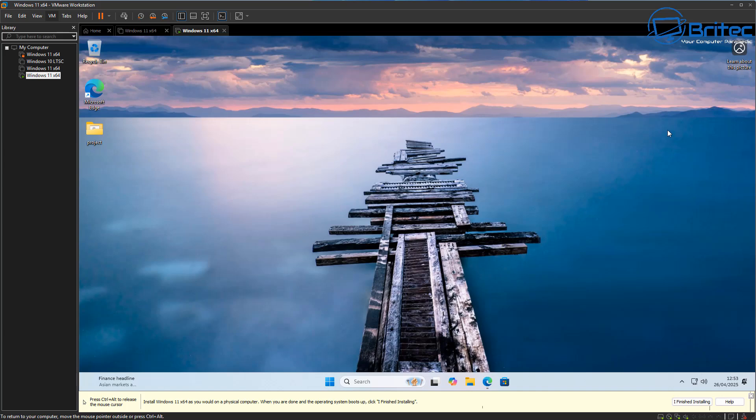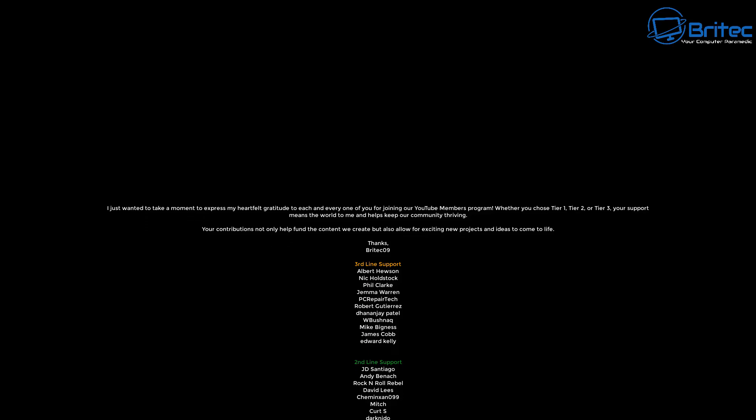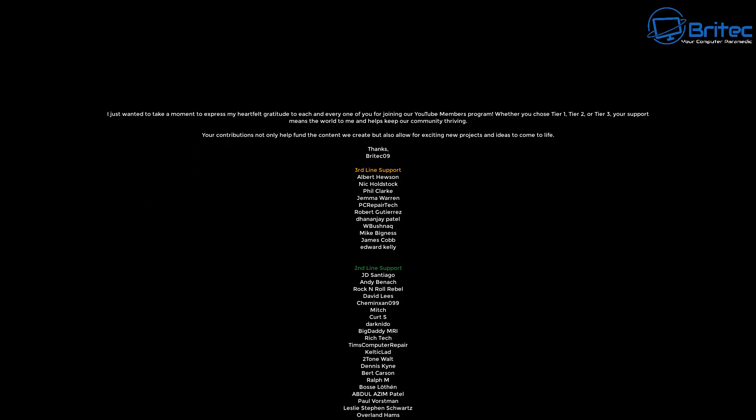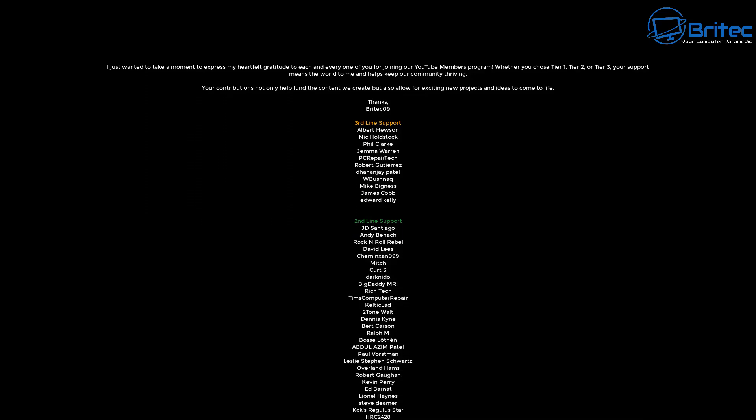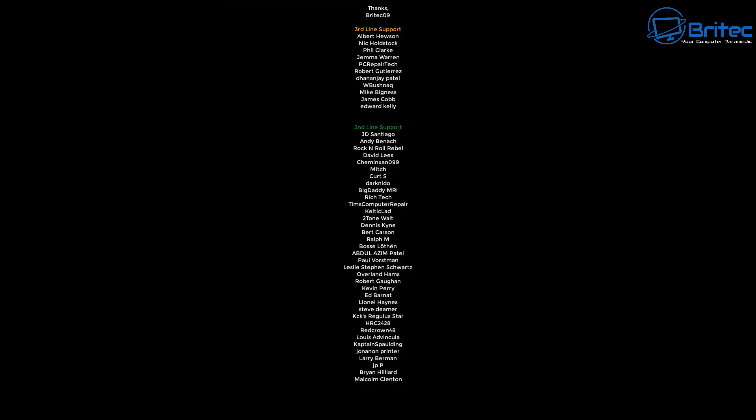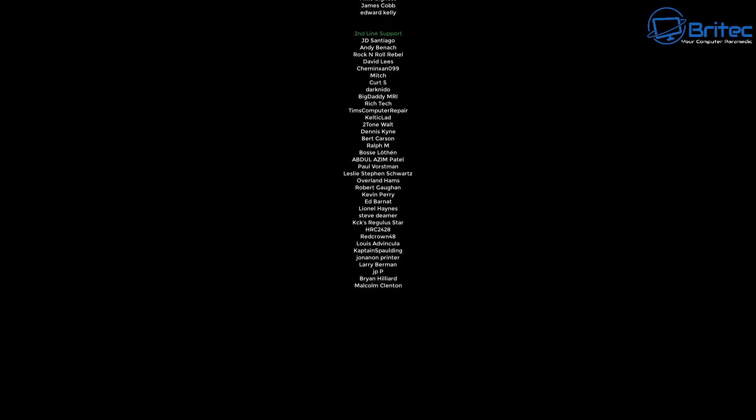That's going to be about it — just a quick short fix-it video for today. If this video has been helpful, give it a thumbs up and leave a comment down below. My name is Brian from brightechcomputers.co.uk — a quick shout out to all my YouTube members in tier 1, tier 2, or tier 3. I really appreciate the support. Catch you in the next video or on the Discord server — link is in the description. Bye for now.